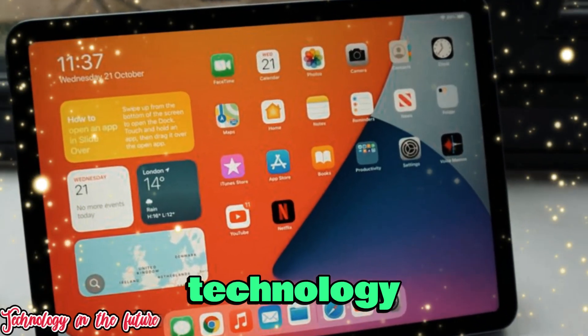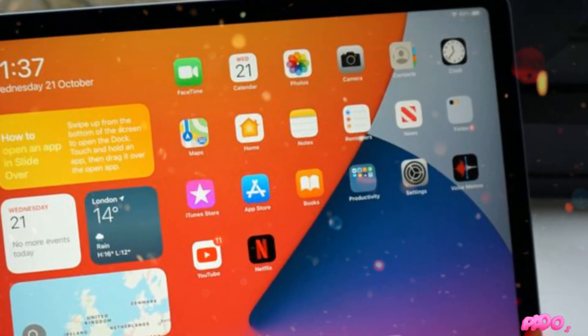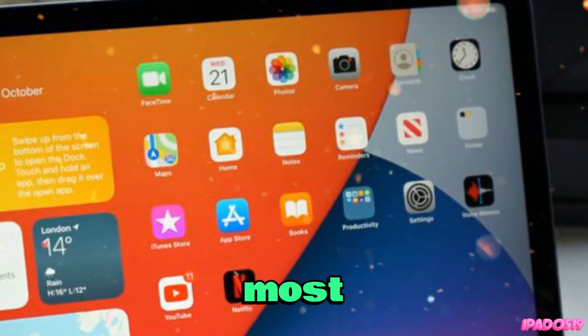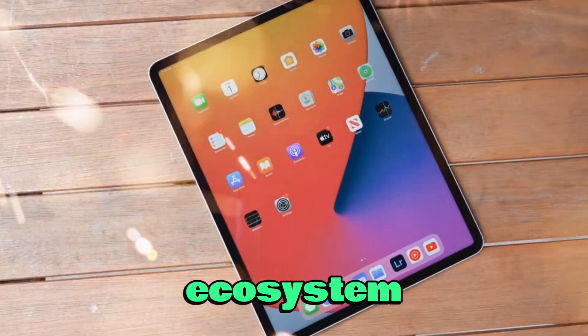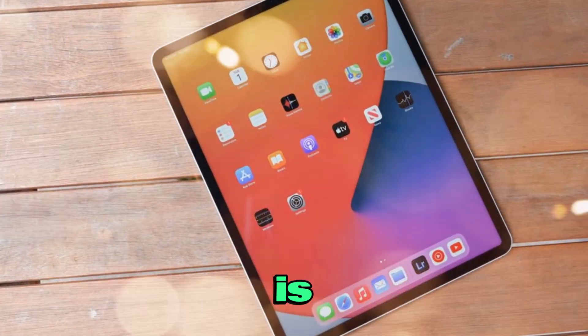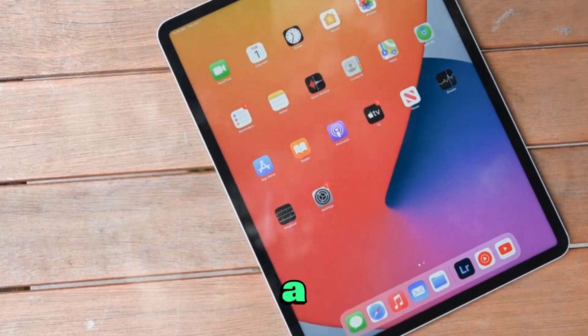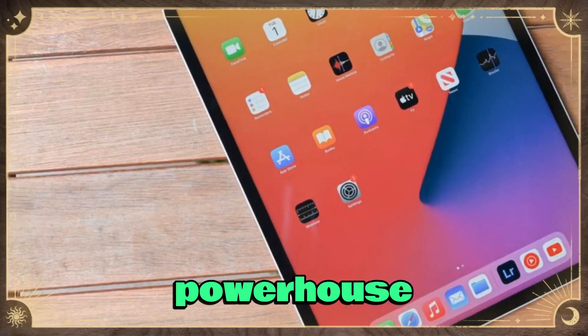Welcome back to Technology in the Future. Today we're diving into one of the most talked about topics in Apple's ecosystem: is Apple finally turning the iPad into a true macOS-like powerhouse?